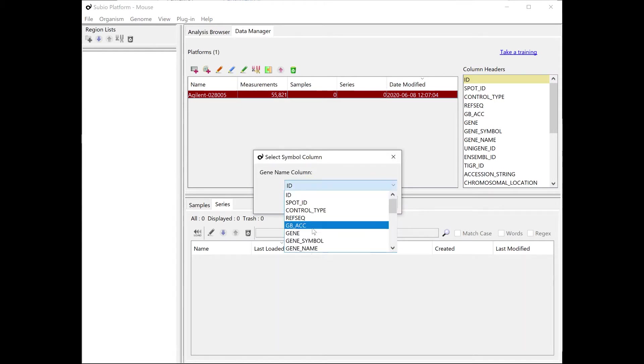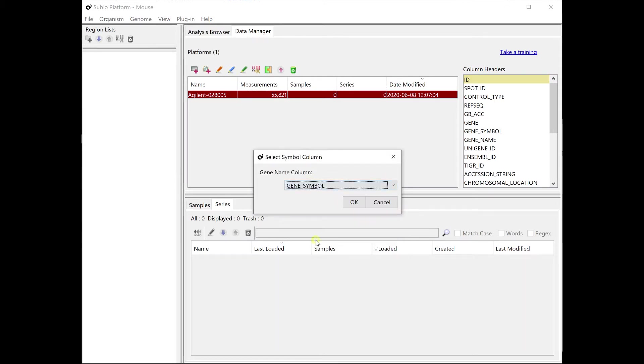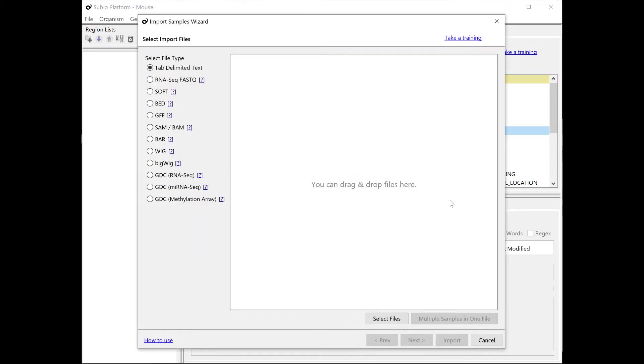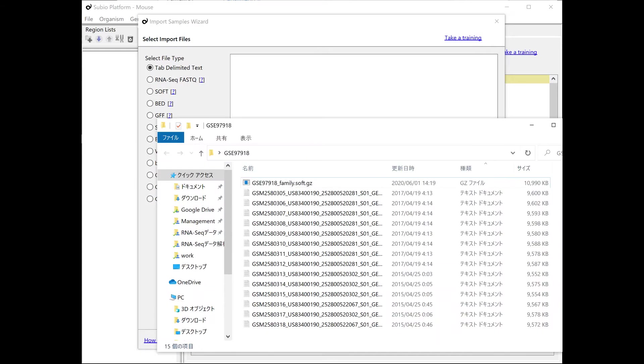It is useful if you set up a column of gene symbols when you analyze the data. Once the platform is ready, import samples associating with this platform.